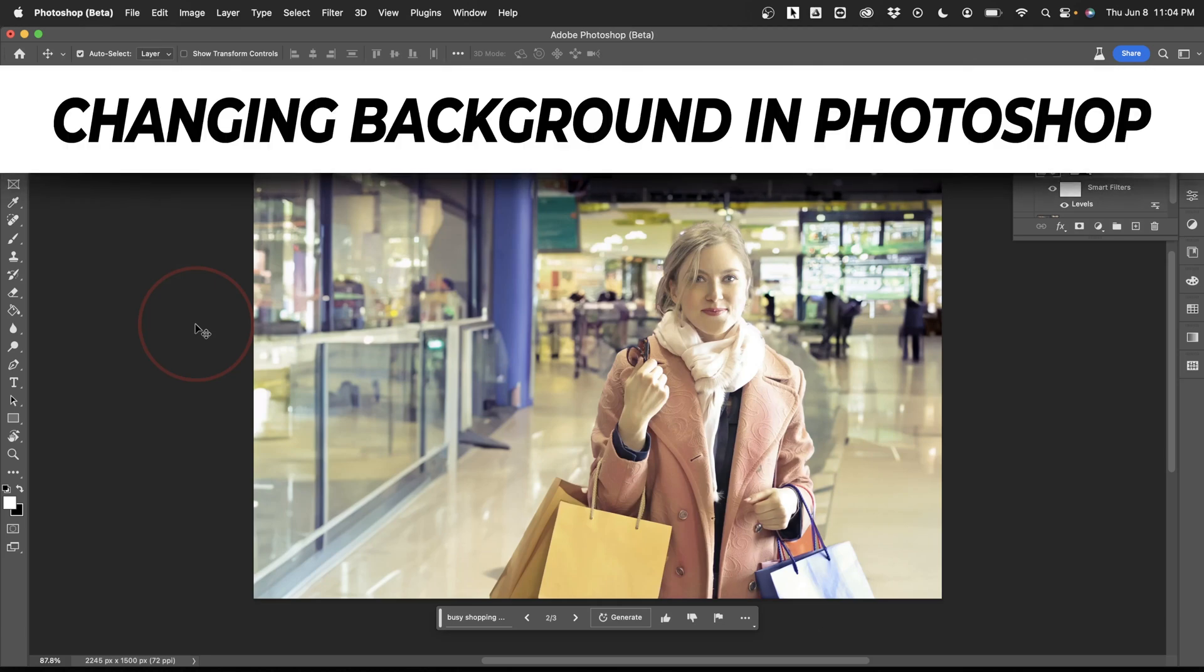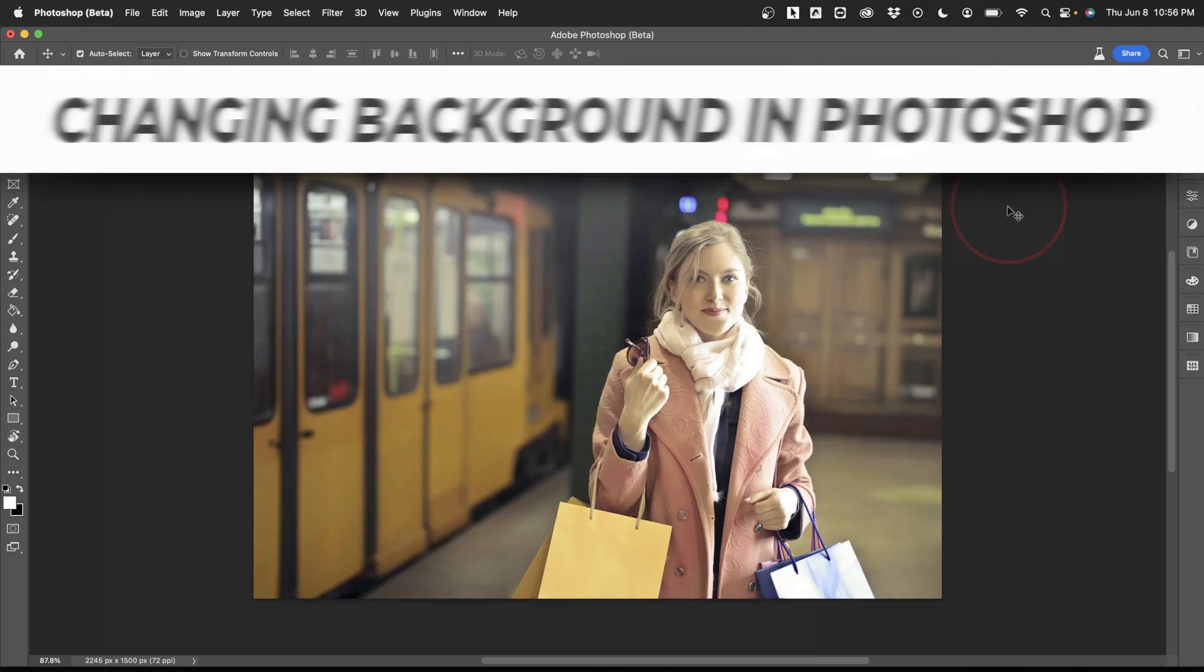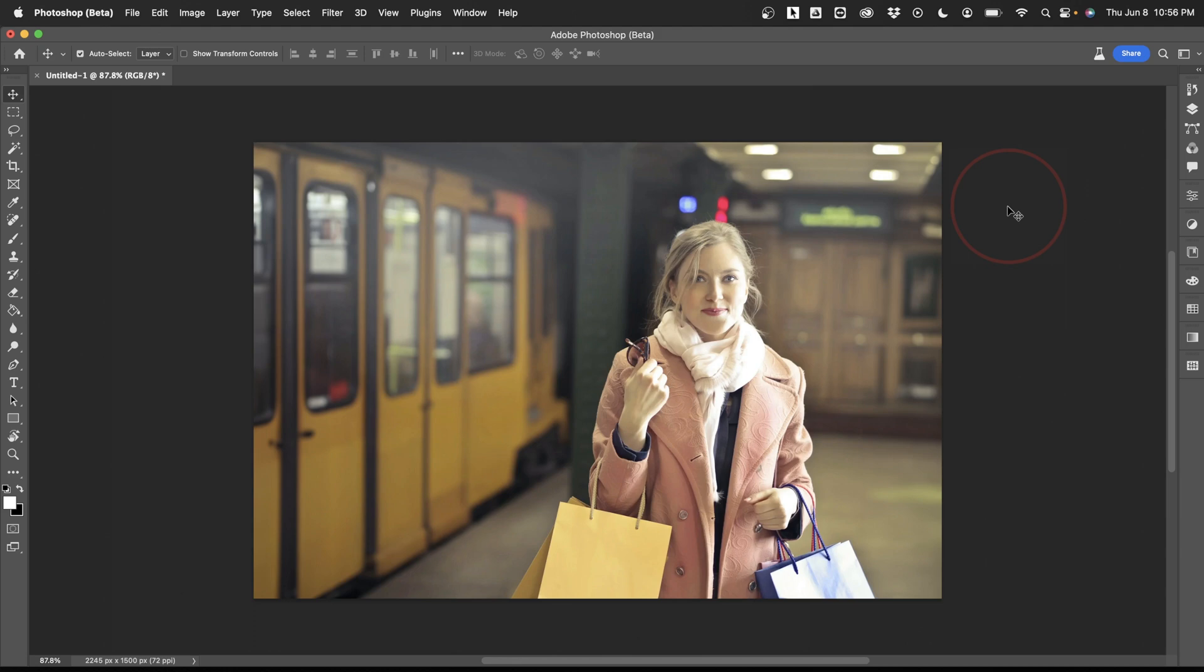In this video, we're going to take a look at how to change the background of an image super quick and easy using the new Generative Fill AI inside of Adobe Photoshop Beta.